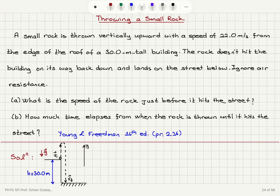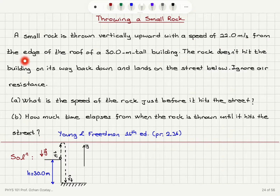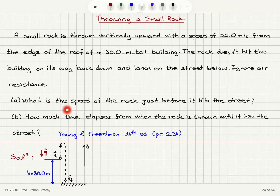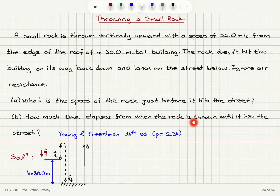A small rock is thrown vertically upward with a speed of 22 meters per second from the edge of the roof of a 30 meter tall building. The rock doesn't hit the building on its way back down and lands on the street below. Ignore air resistance. What is the speed of the rock just before it hits the street? How much time elapses from when the rock is thrown until it hits the street?